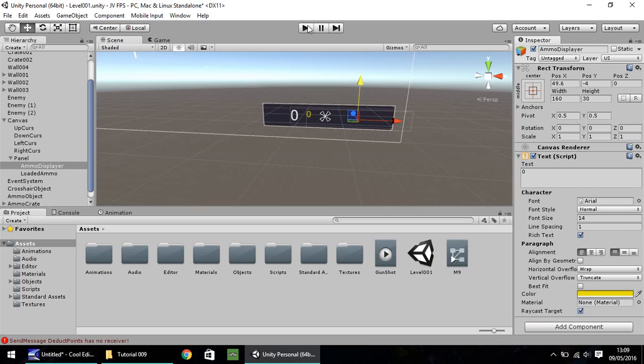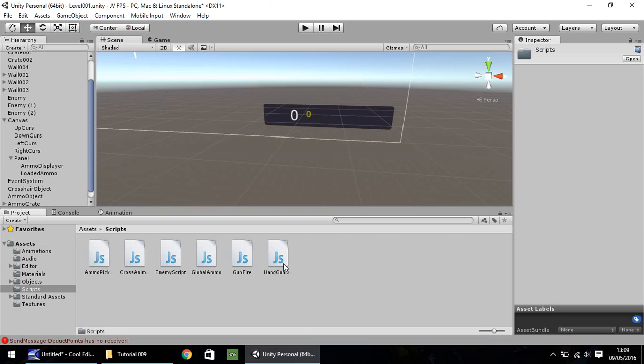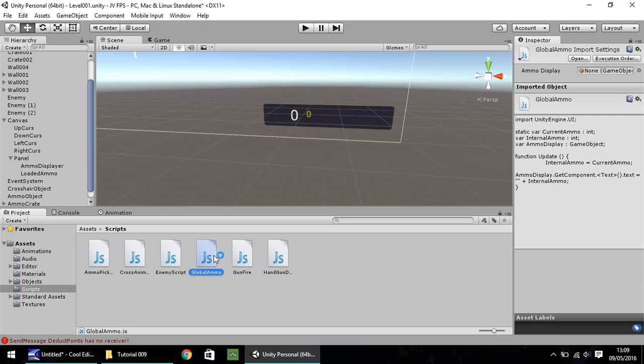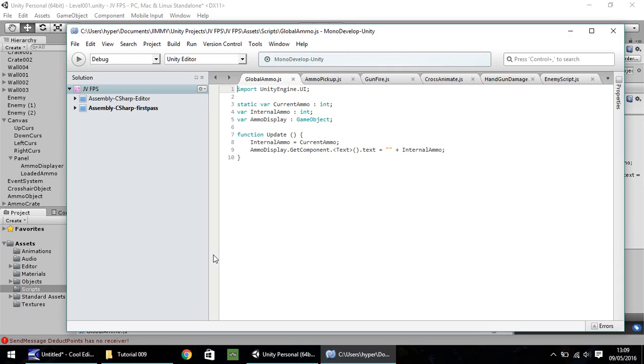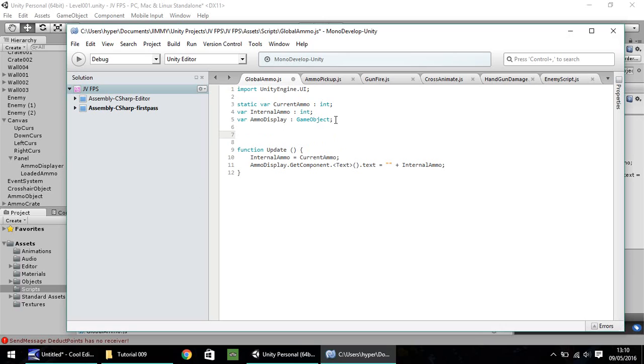What we'll do is if we go into the scripts folder here, and we'll start in global ammo. So if you go into it and load it up in mono develop or visual studio, whichever one you use, we need to add in, I think five lines. I think we need to do some variables and change down here a little as well. So we need to realistically just copy what we've got here and duplicate it for our loaded ammo just here.